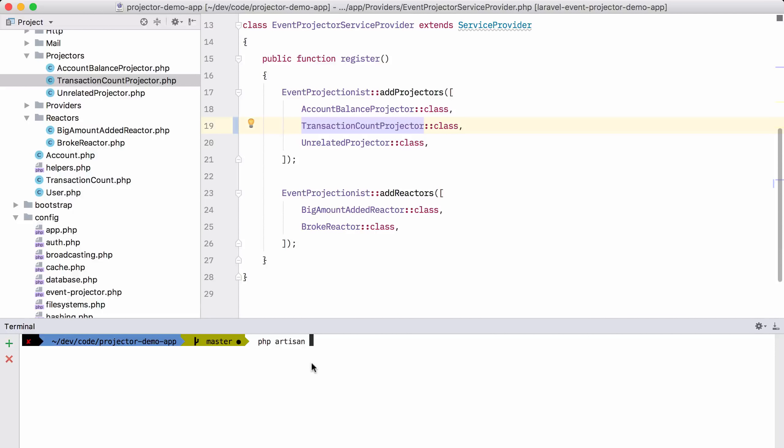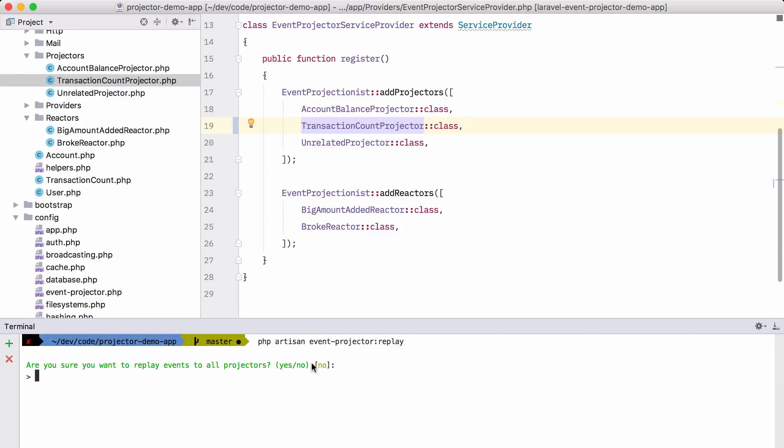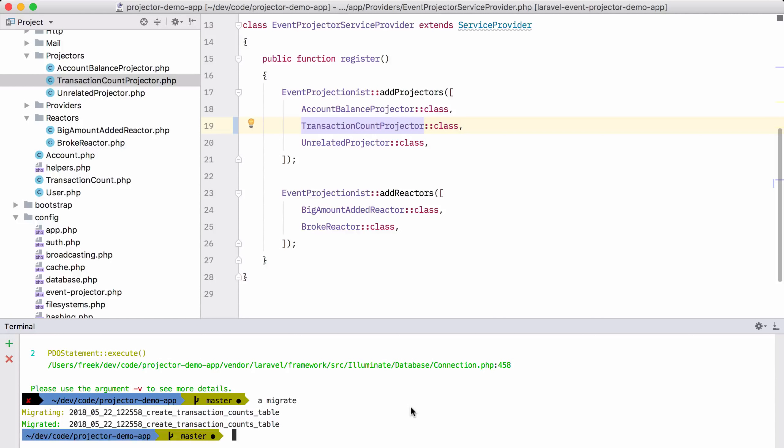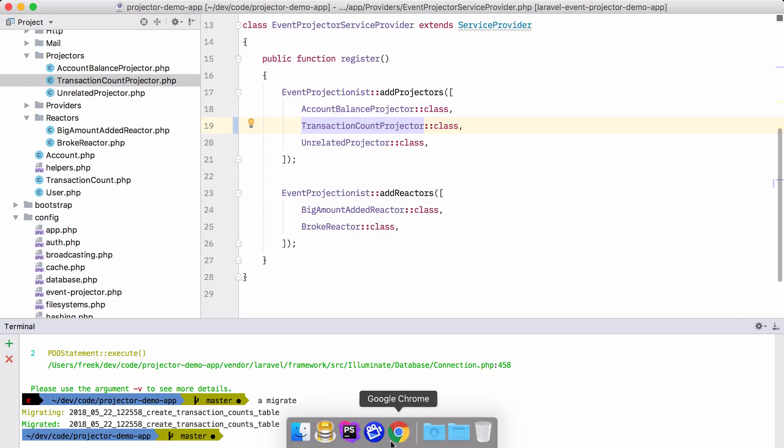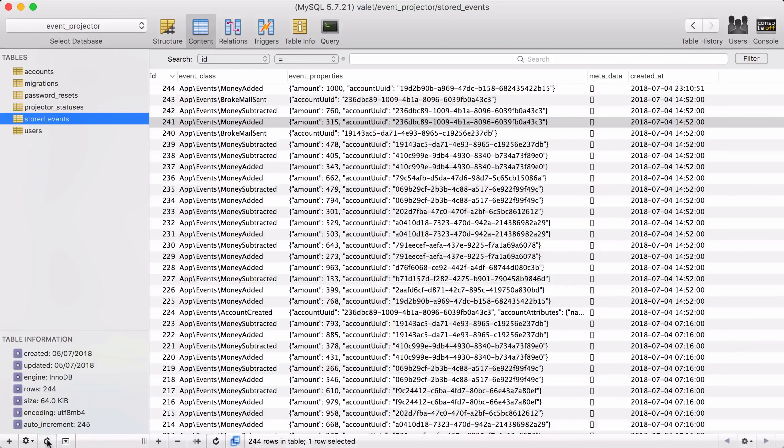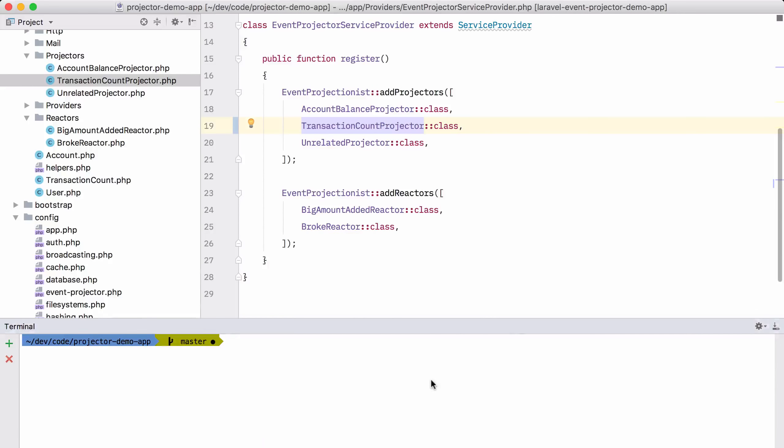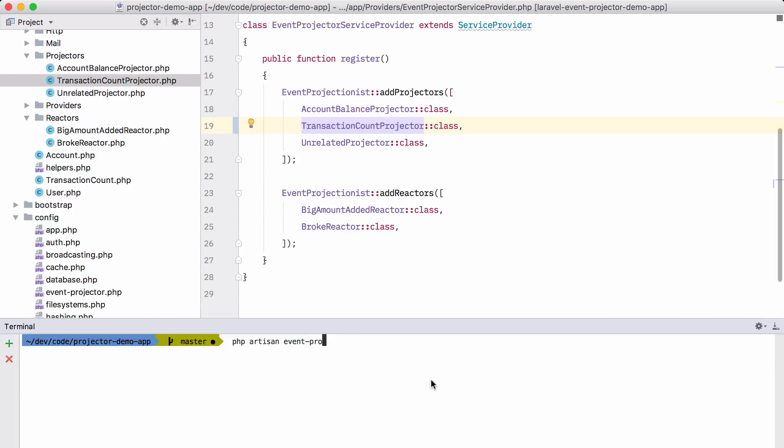PHP Artisan Event Projector Replay. And now it will replay. Oh, I forgot to migrate the database. Let's do that now. And now we, in fact, have a table where we can put those transaction counts in. So now we can replay all the events. PHP Artisan Event Projector Replay.